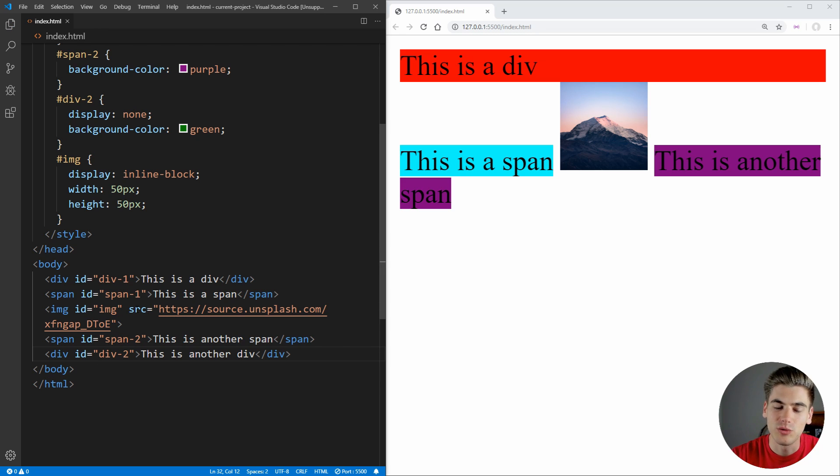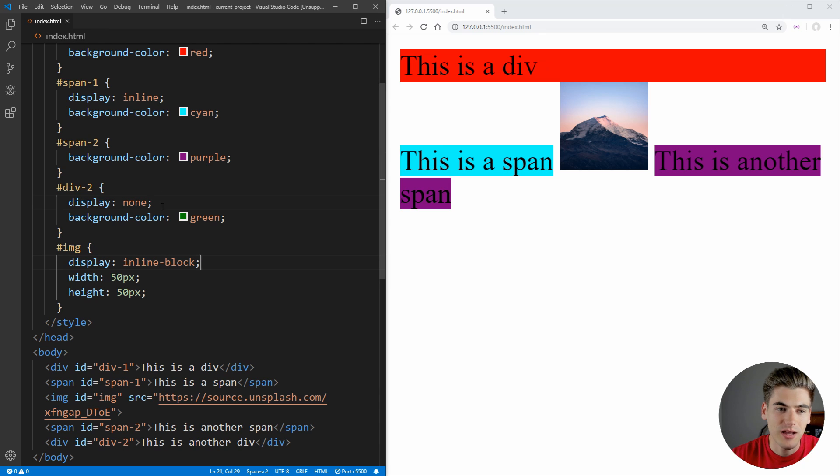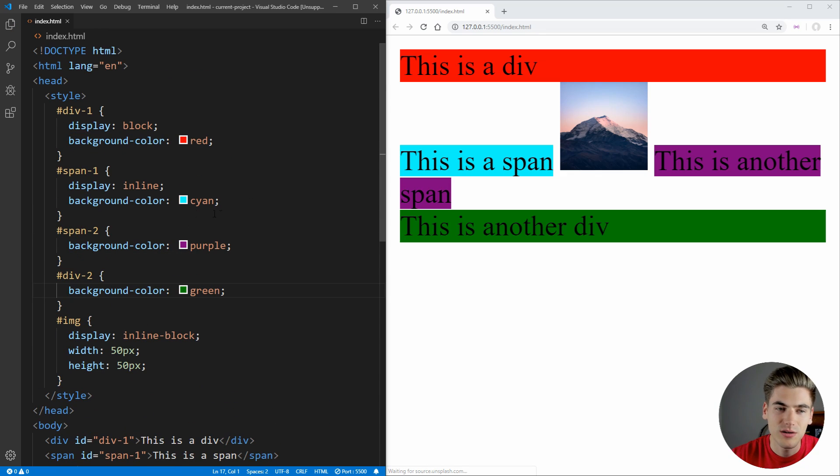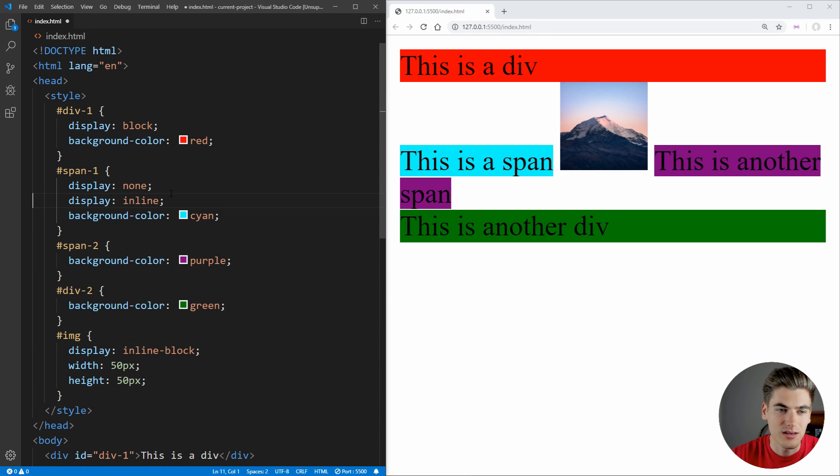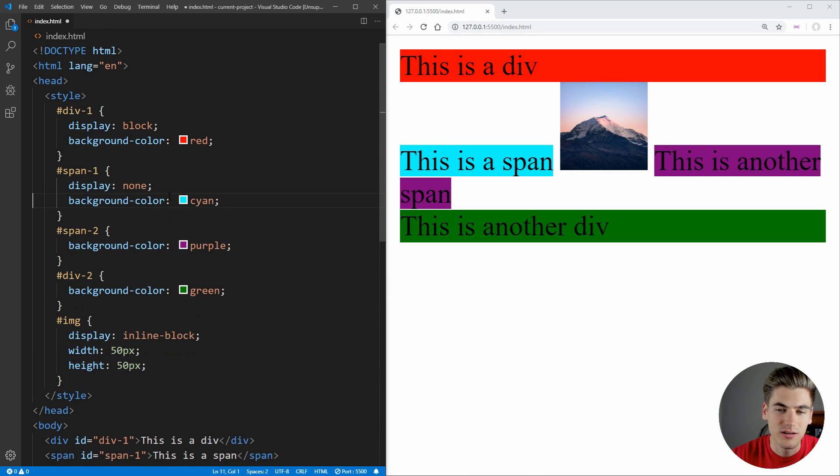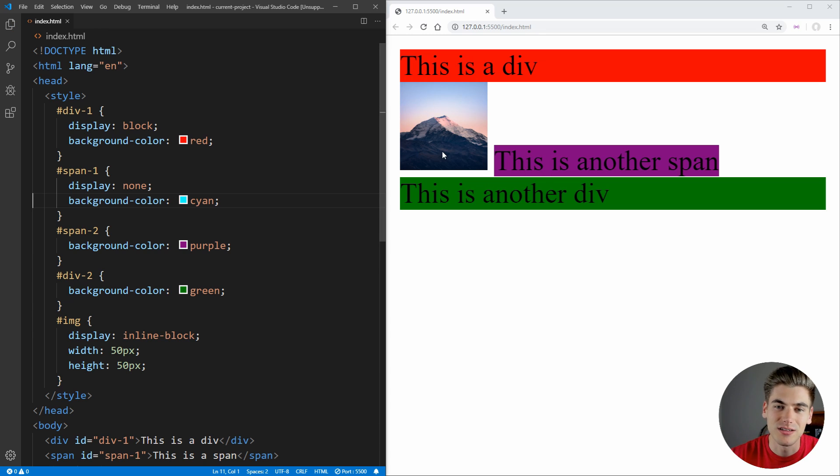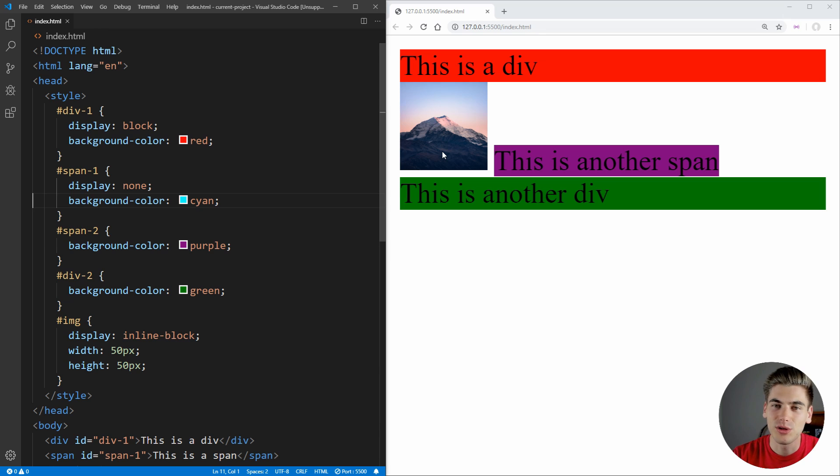Everything else will move around it. If we change this back here to its normal display, and instead we make this first span a display of none, you can see that everything just moves over as if that span never existed. It doesn't take up any space. It's not just invisible. It literally does not exist.